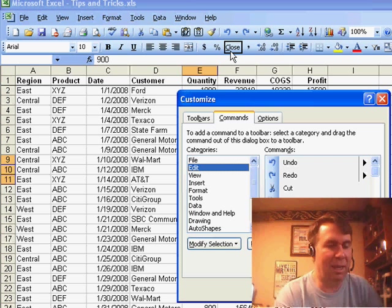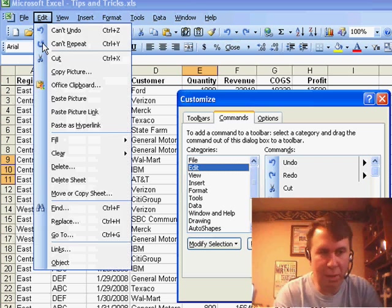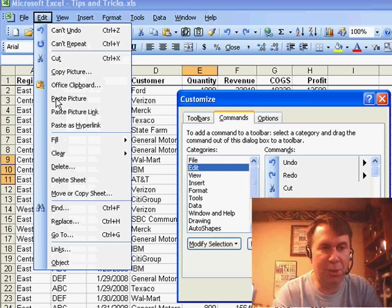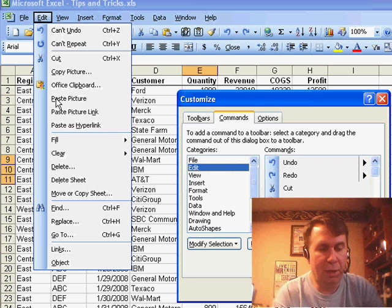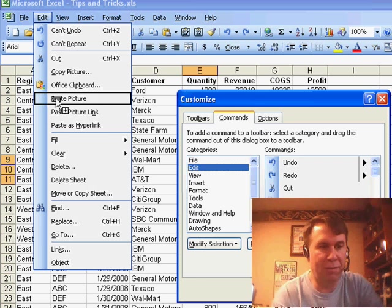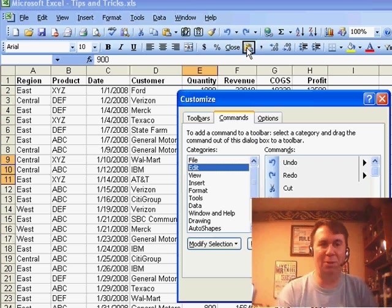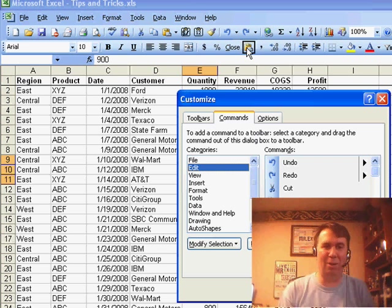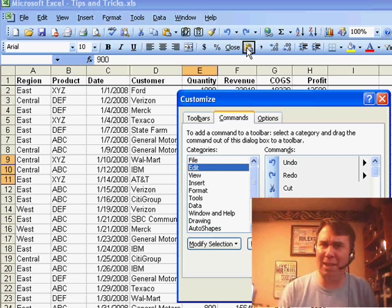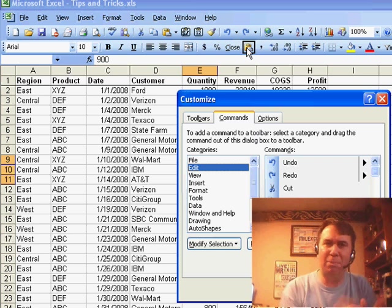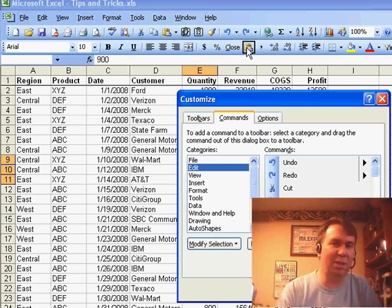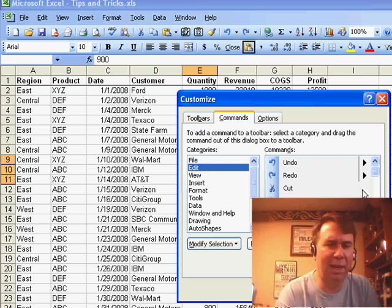And the same thing happens if I go to Edit and choose Paste Picture or Paste Picture Link. So, Ctrl, Shift, Drag, it just changes to a regular old Paste icon. It's like the special characteristics of it go away.